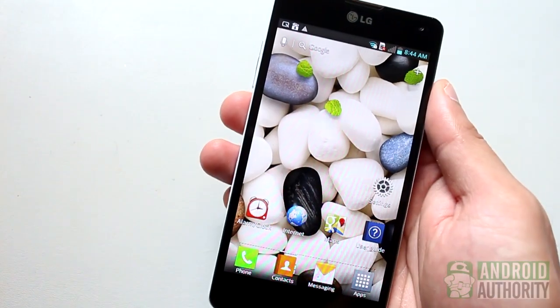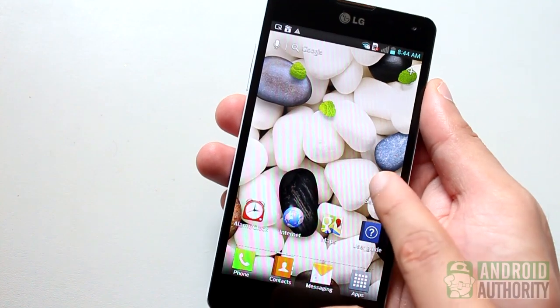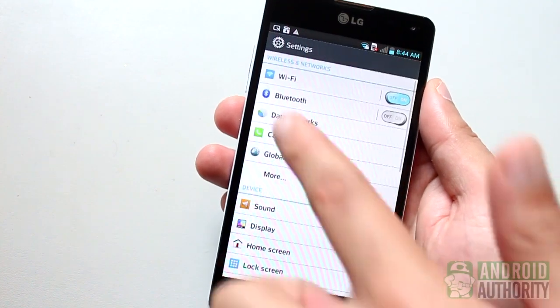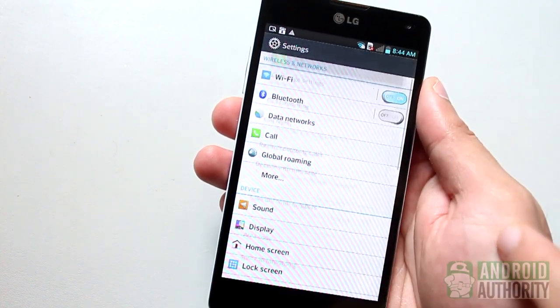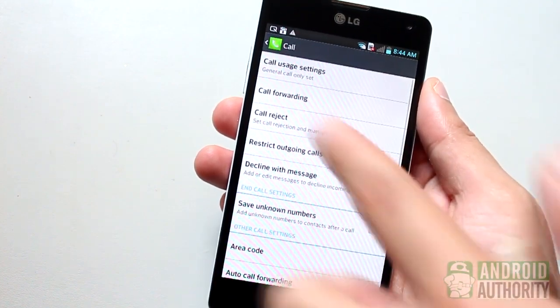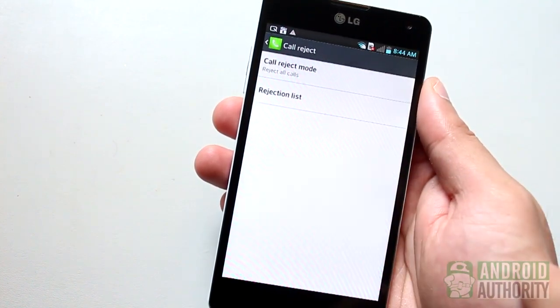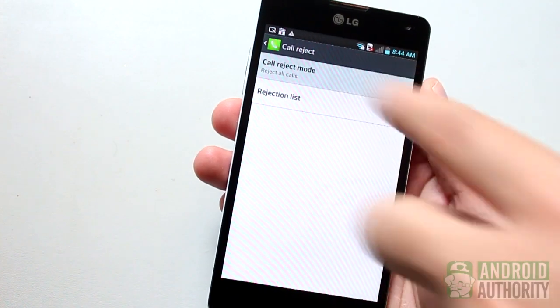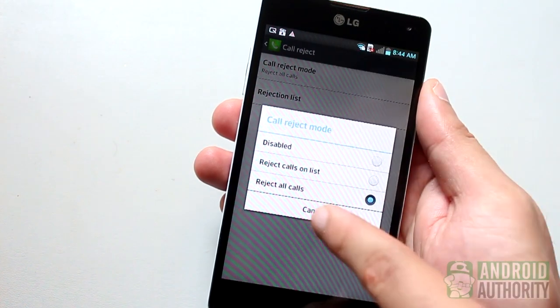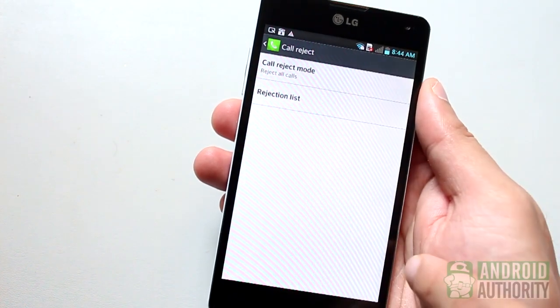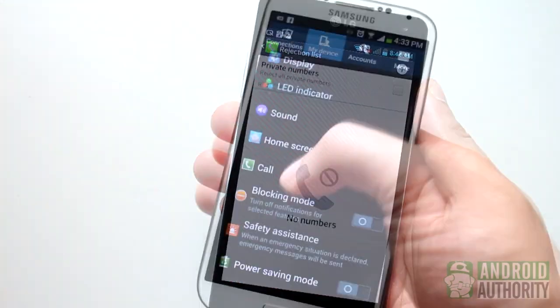On the LG Optimus G, you can add numbers to the Black List by going to the System Settings page, then opening the Call page. From here, you can select a Reject Mode as well as manage the Rejection List.